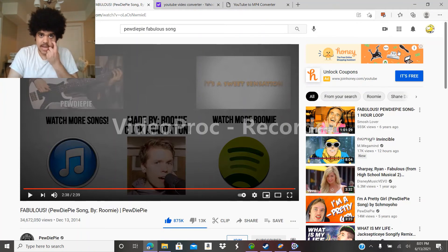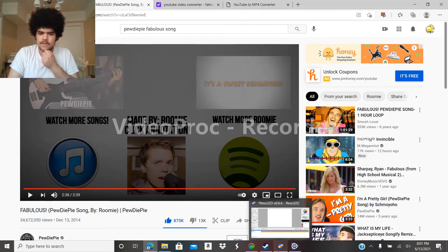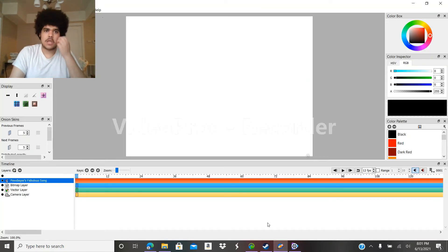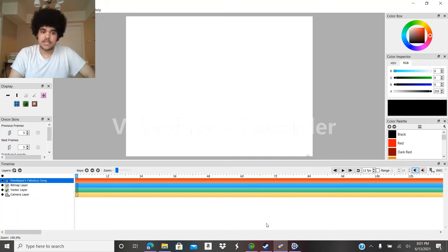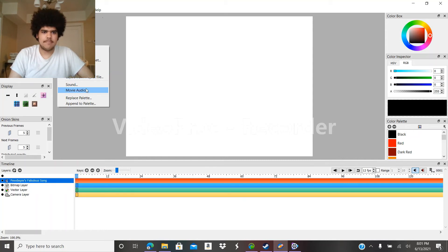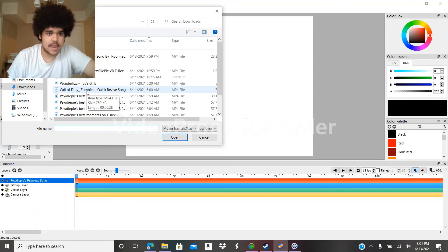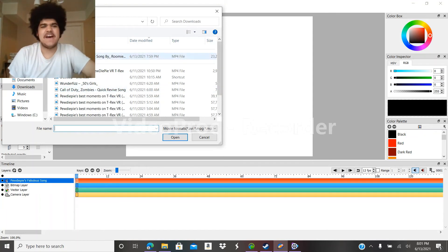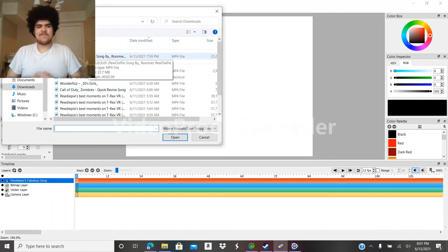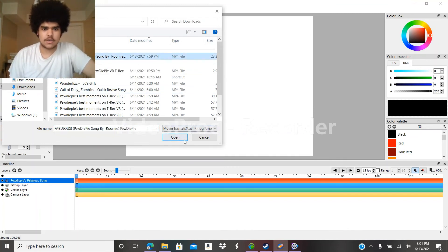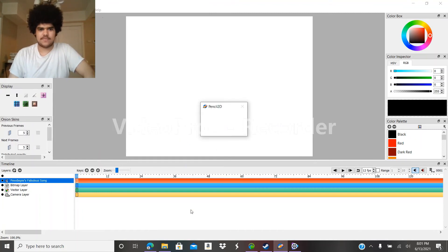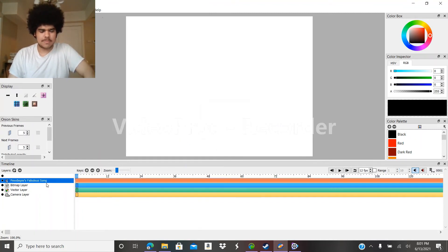Now that you have that downloaded, all you have to do is go to Pencil 2D, then go to Files > Import > Import Movie Audio. That is where you're going to get sounds. Right here you'll see the Fabulous music video with PewDiePie. All you have to do is click on it and then Open. Always remember to be on that frame, and you'll have this.